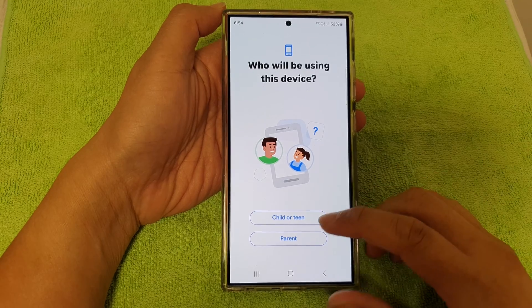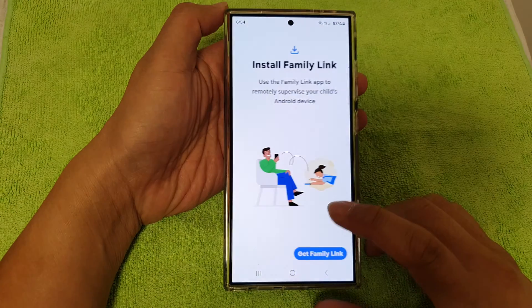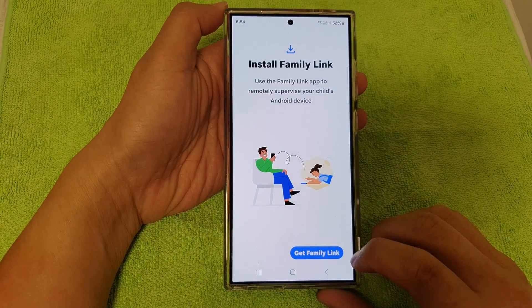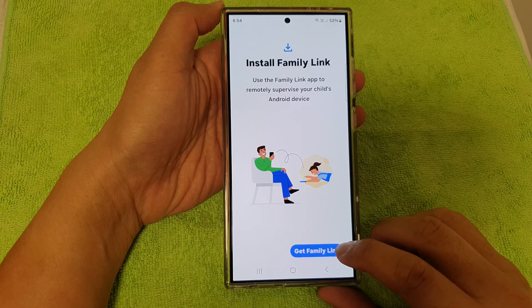Now choose whether this is a child or teen device or a parent device. In our case, we're going to select Parent Device, then tap on Get Family Link.